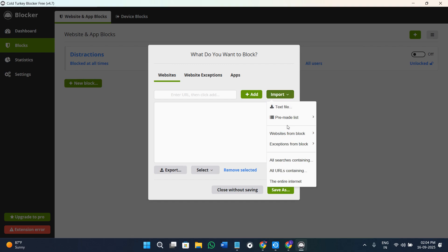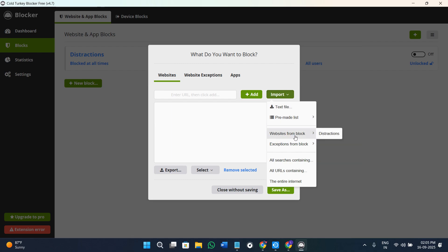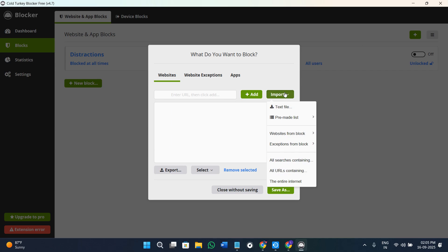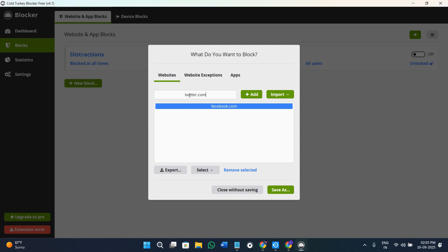You can add a text file or you can add a pre-made list which would be like dating, email, gambling, etc. After that, you can select the websites from the block, then select the exceptions from the block, or you can take a look at all the searches containing and all the URLs containing. With the help of this section, you can find multiple types of generic applications which you can block. Let's say I want to add this particular website, so once you have added that, simply click on the option of add. Similarly, if you want to add this app, click on the option of add.